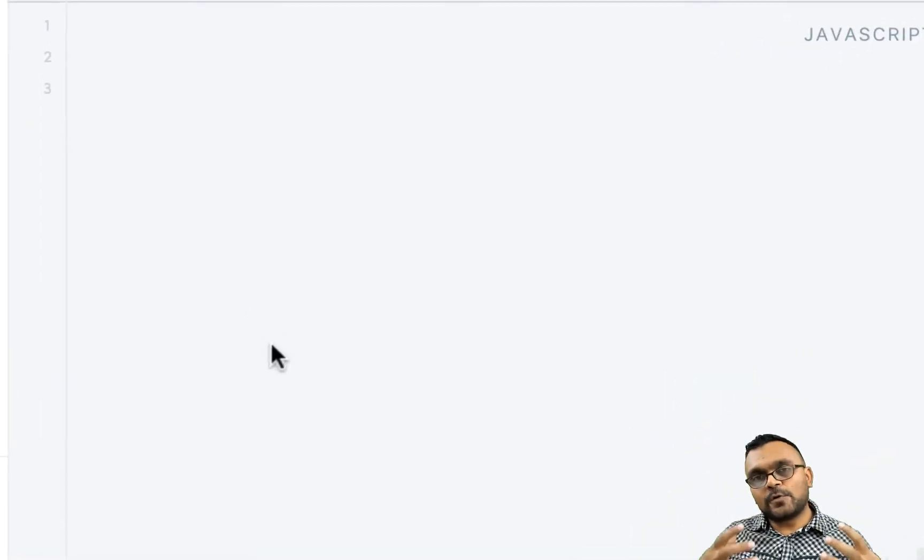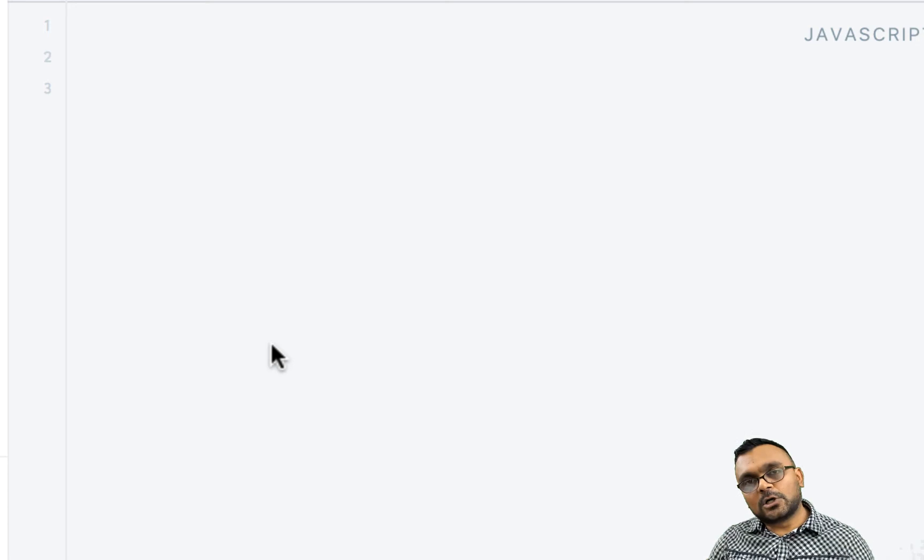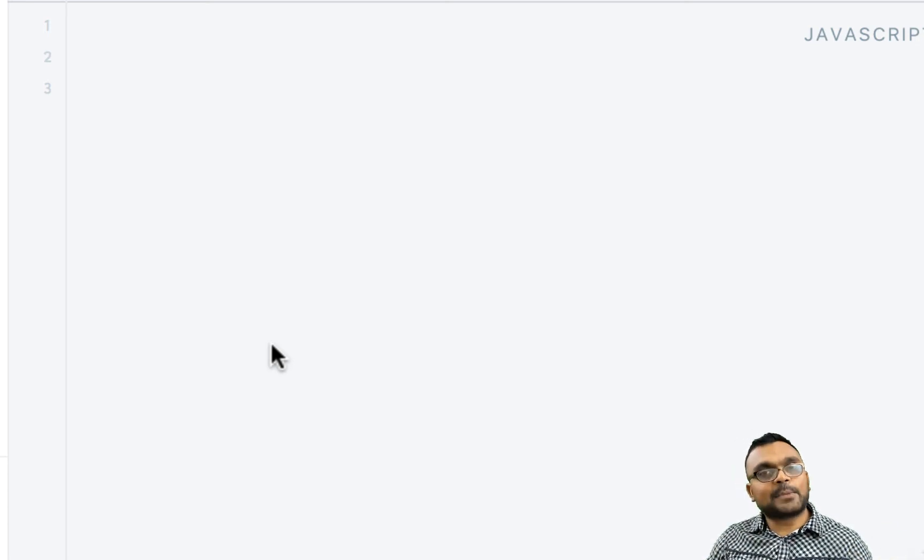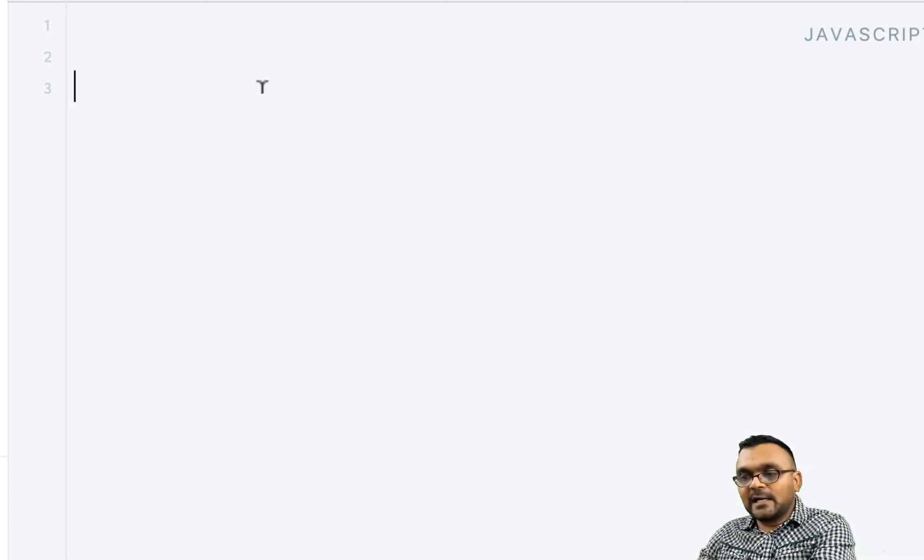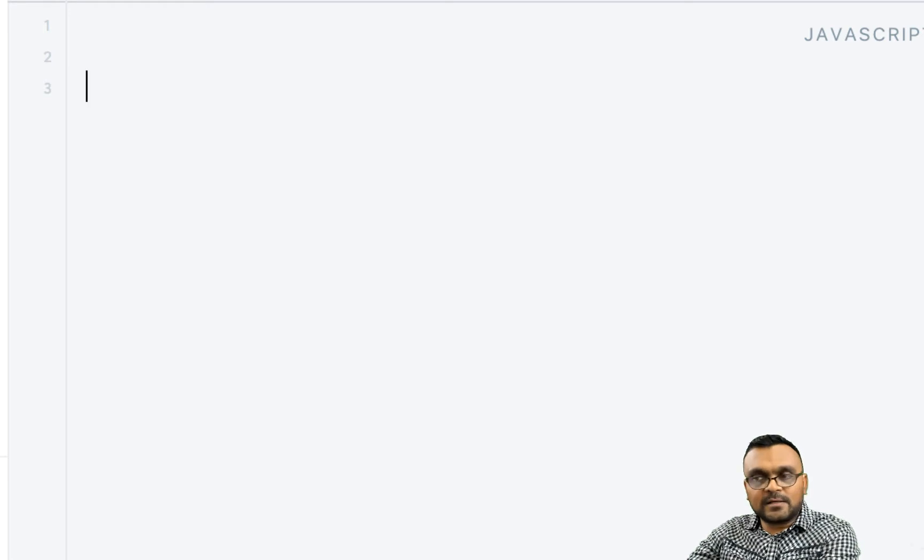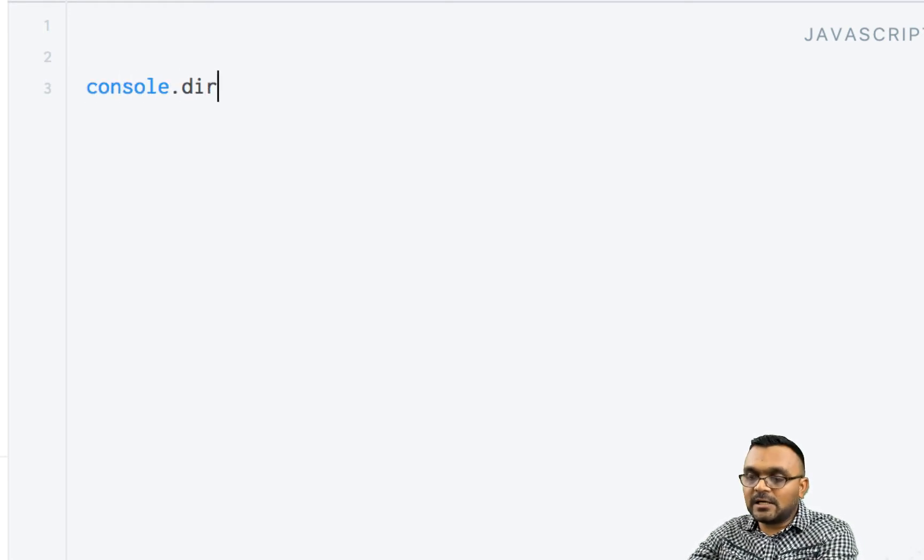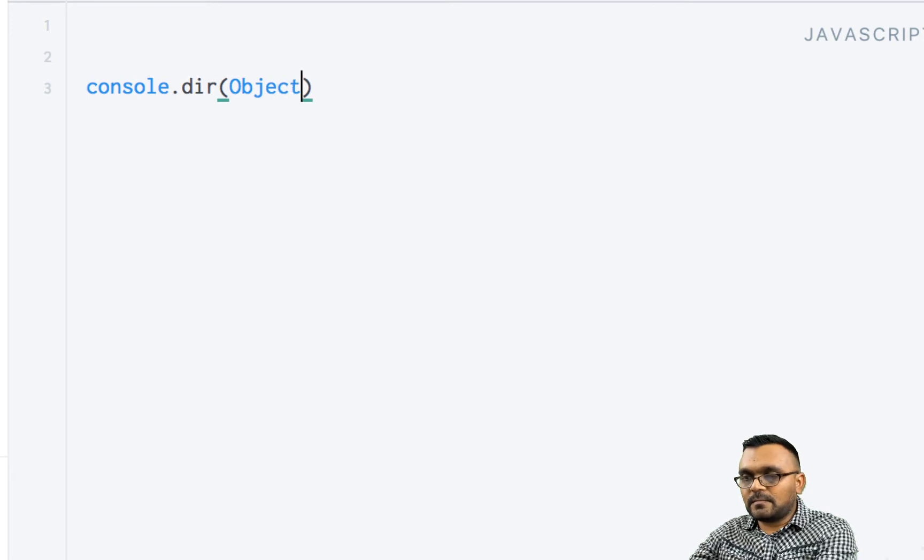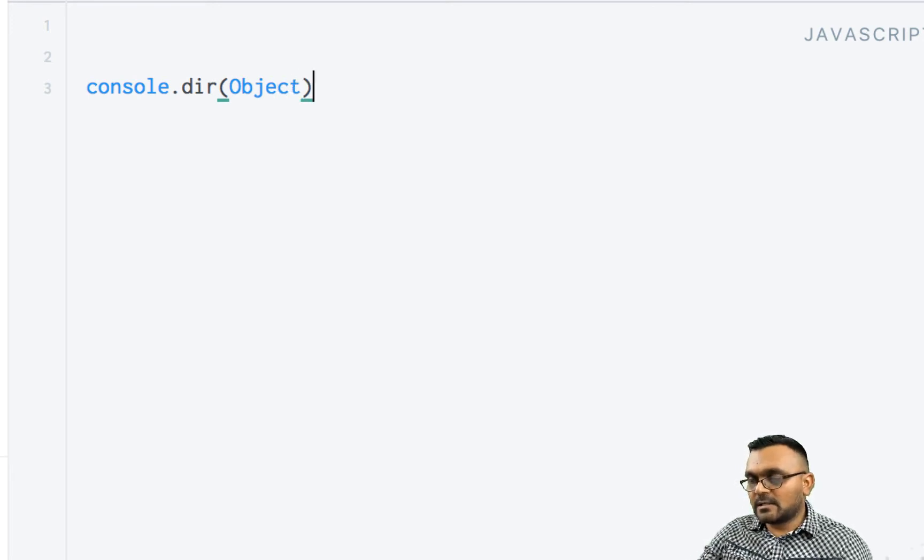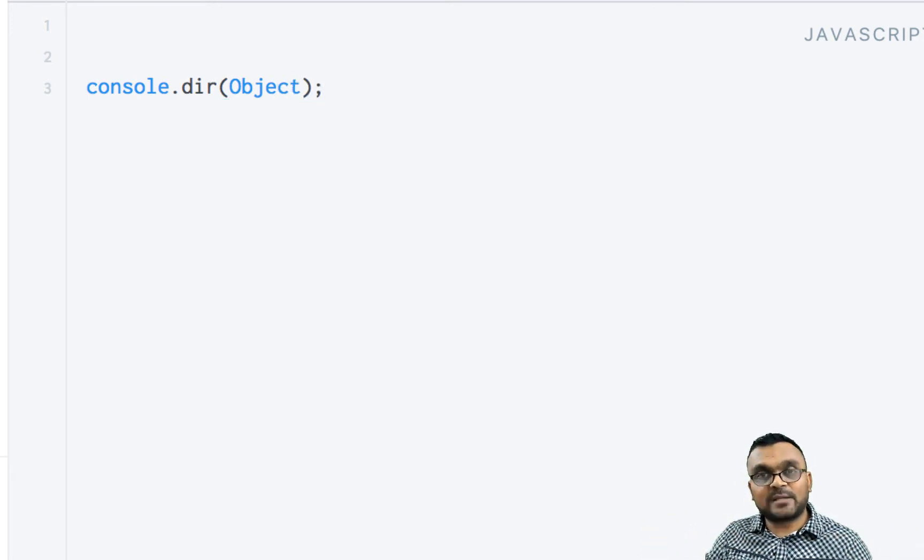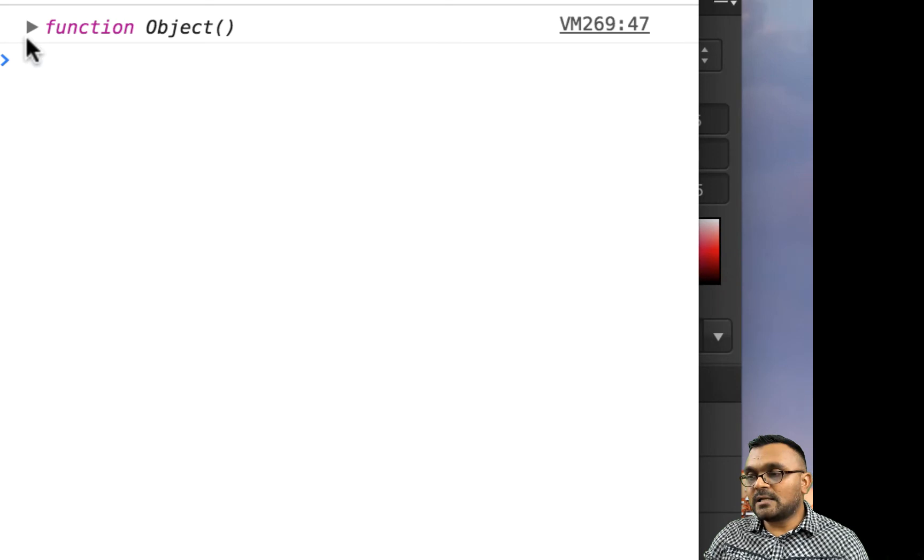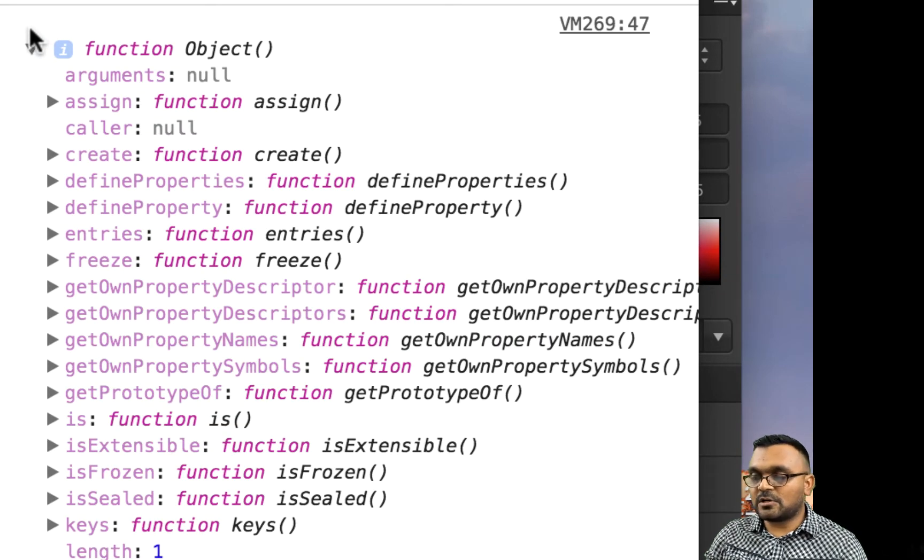So we already looked at the master constructor object called object with capital O. And if I look at it, it has a bunch of methods. So if I do console.dir object, you should see a bunch of methods associated with it. So if I run it, I would see this master constructor.